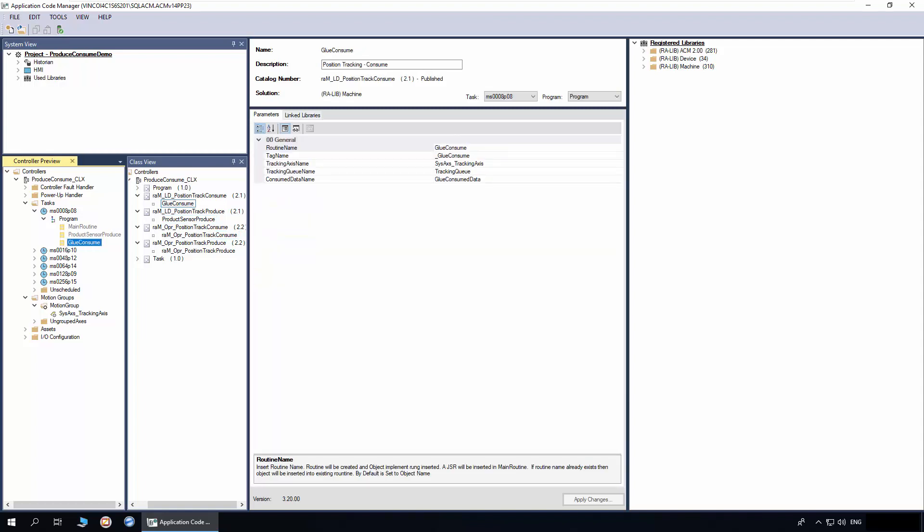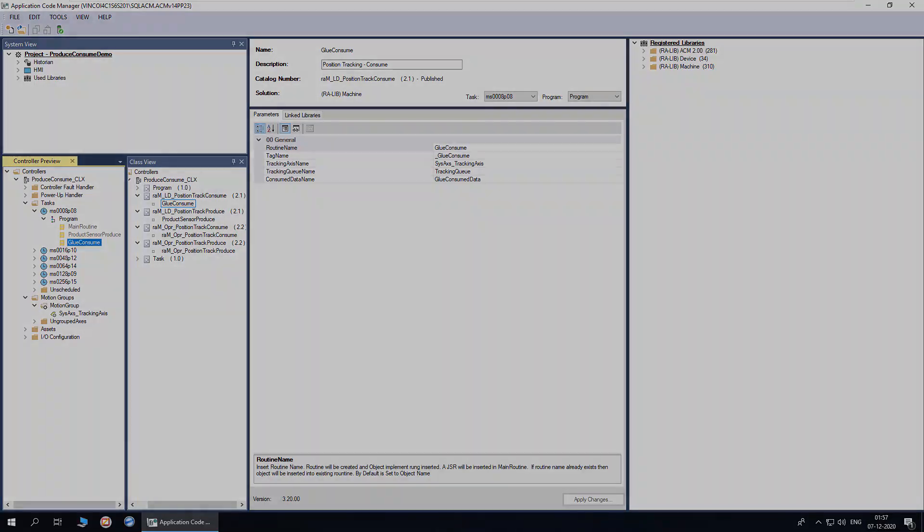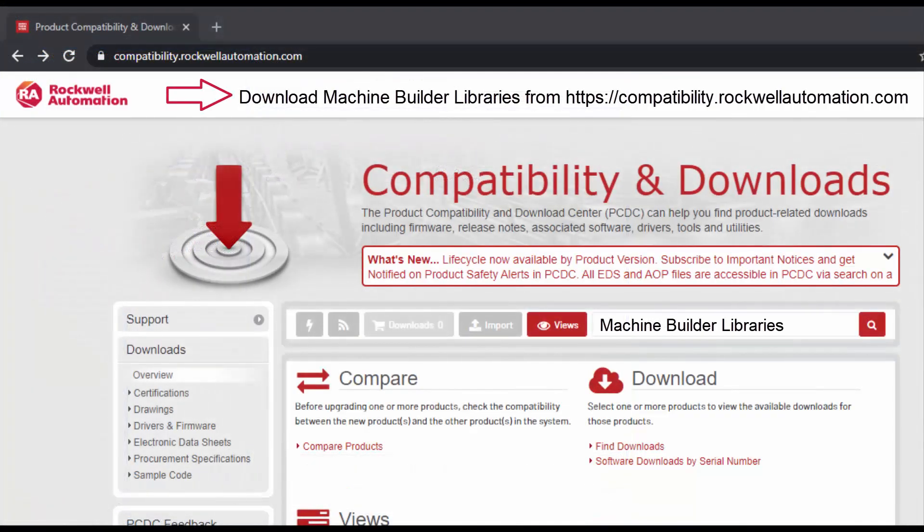To understand further about generating the code and extracting attachments, watch the Basics of ACM Workflow video series. For more information, download Machine Builder libraries from Rockwell Automation website. Thanks for watching the video.